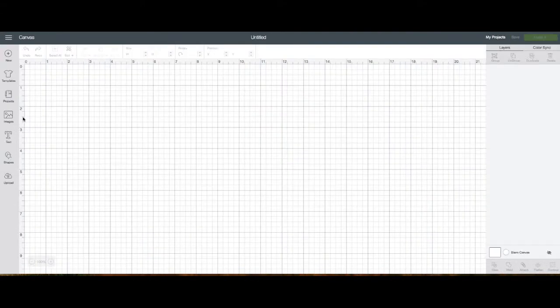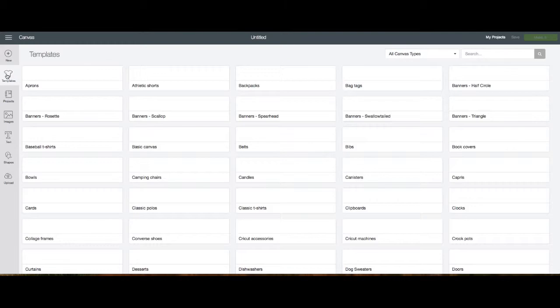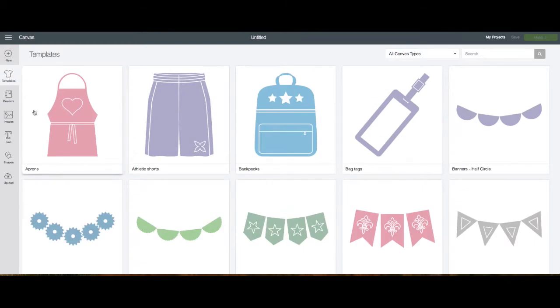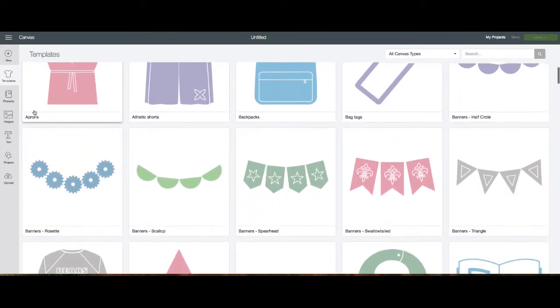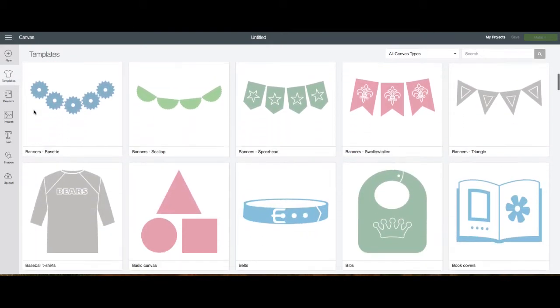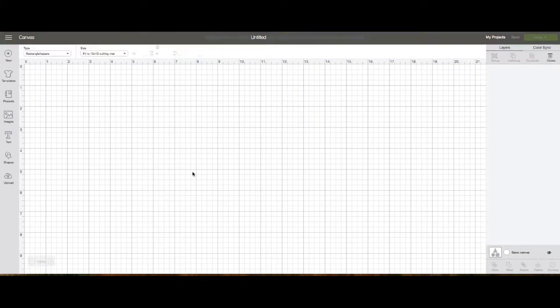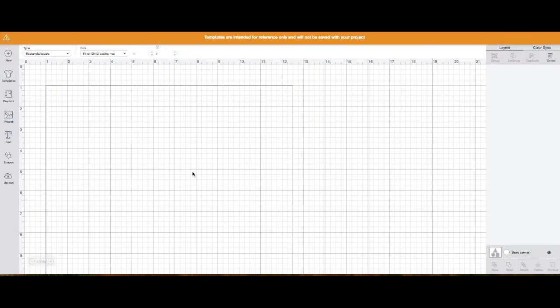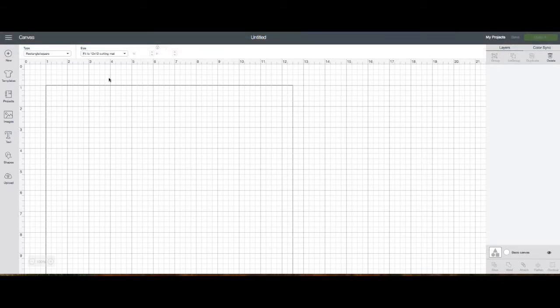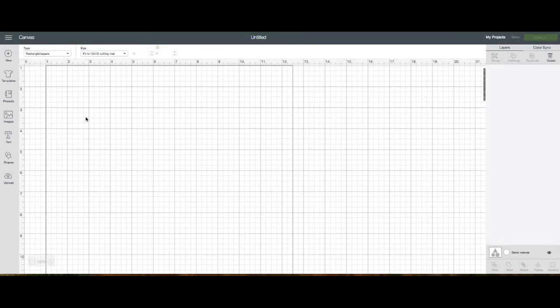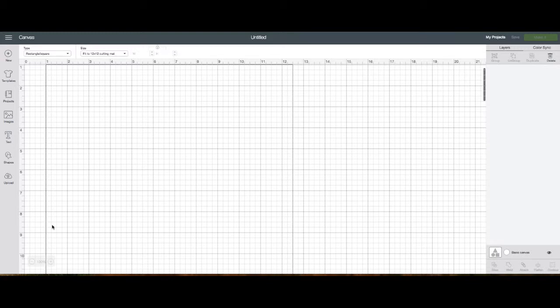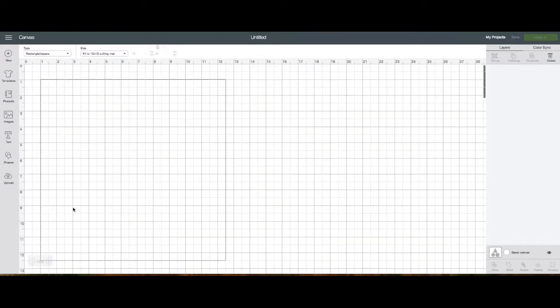In Cricut design space, open up a new project and then go to the templates and choose a blank canvas. When you click on blank canvas it defaults to the 12 by 12 size, which is exactly what I need for my scrapbook page. I'll zoom down so that I can see the whole thing in my window.